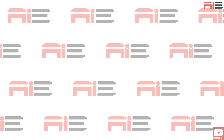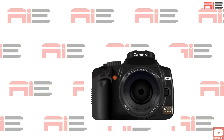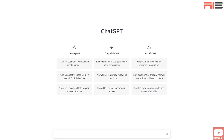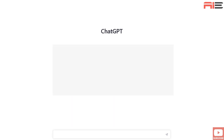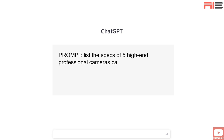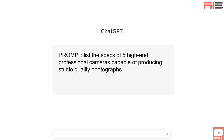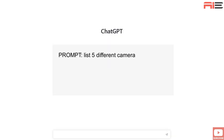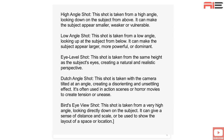I'm going to get a list of high quality cameras to use in my prompts. I'll head over to ChatGPT and enter the prompt: 'List me the specs of five high-end professional cameras capable of producing studio quality photographs.' Now I want to get some camera angles, so I tell ChatGPT: 'List me five different camera angle shots.' Great.